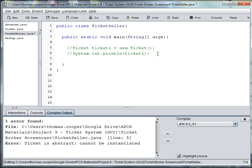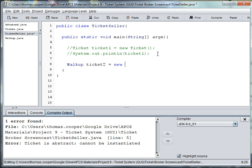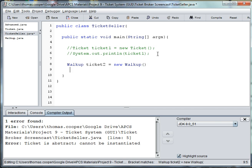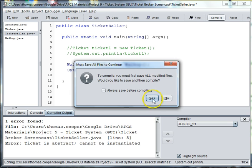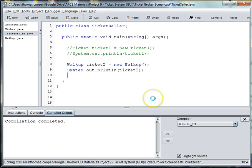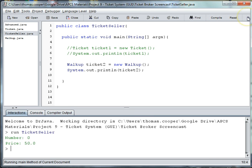So let's go ahead and do a walkup ticket. We'll say walkup ticket2 is equal to new walkup. And then we'll say system.out.println ticket2. Now we'll try to print one of those tickets, and you can see that it's starting with zero for our serial number and we're getting a price of $50.